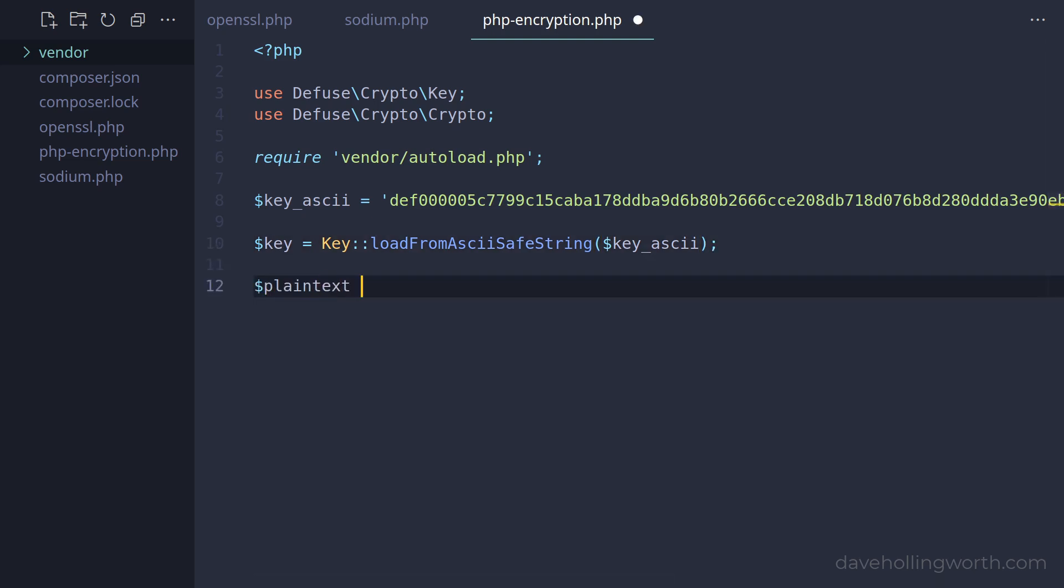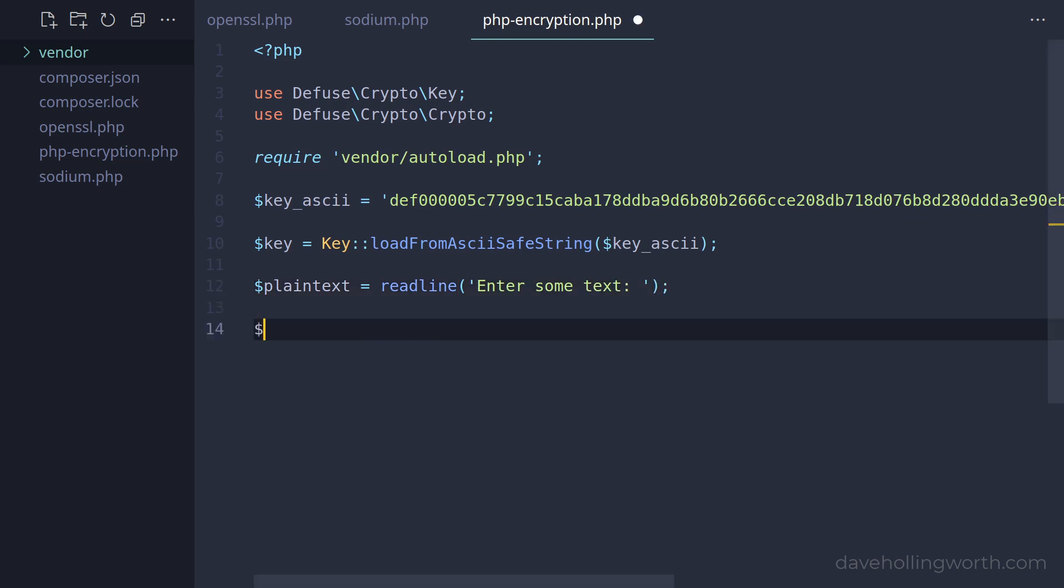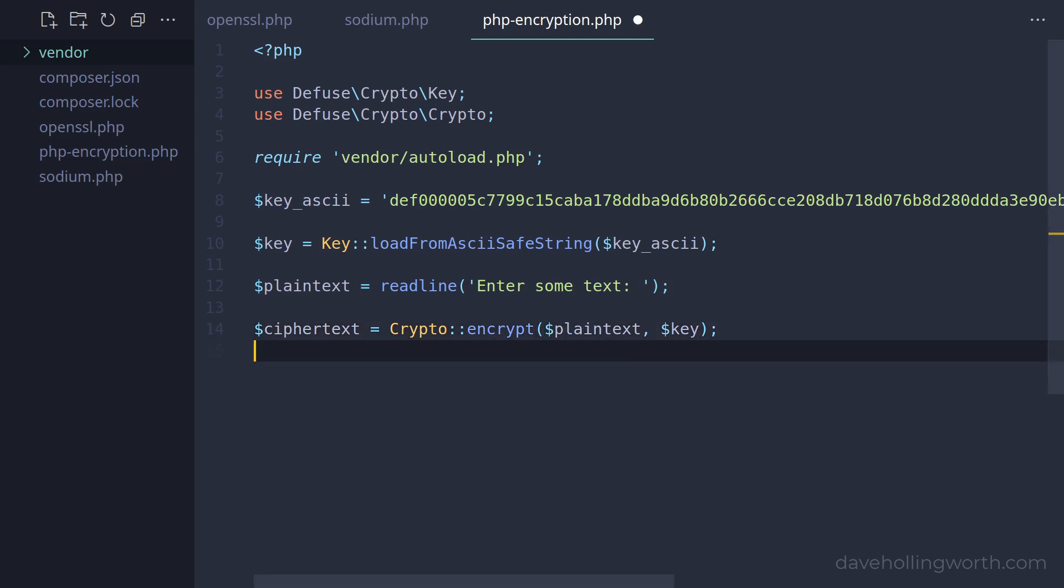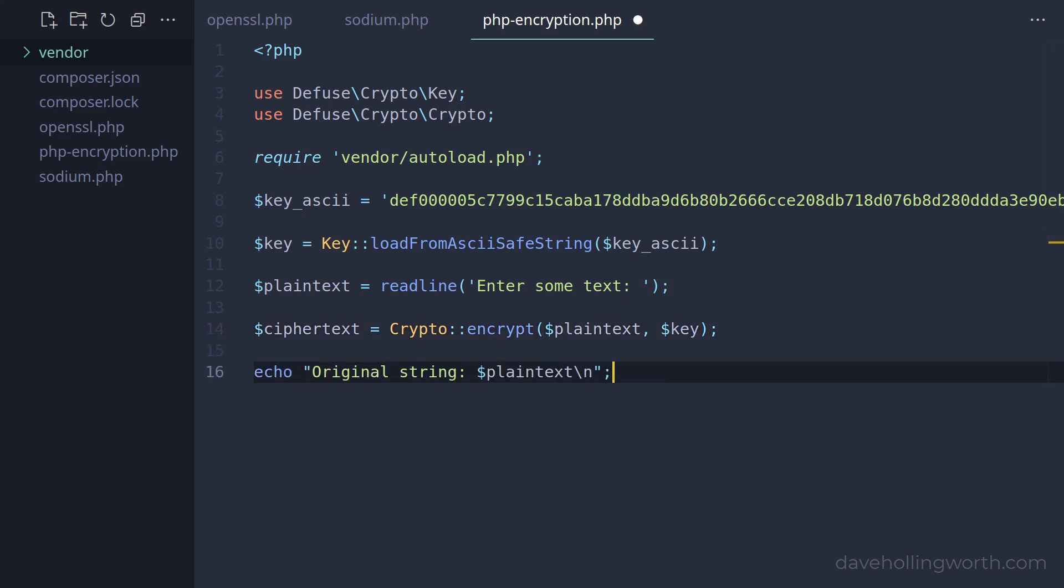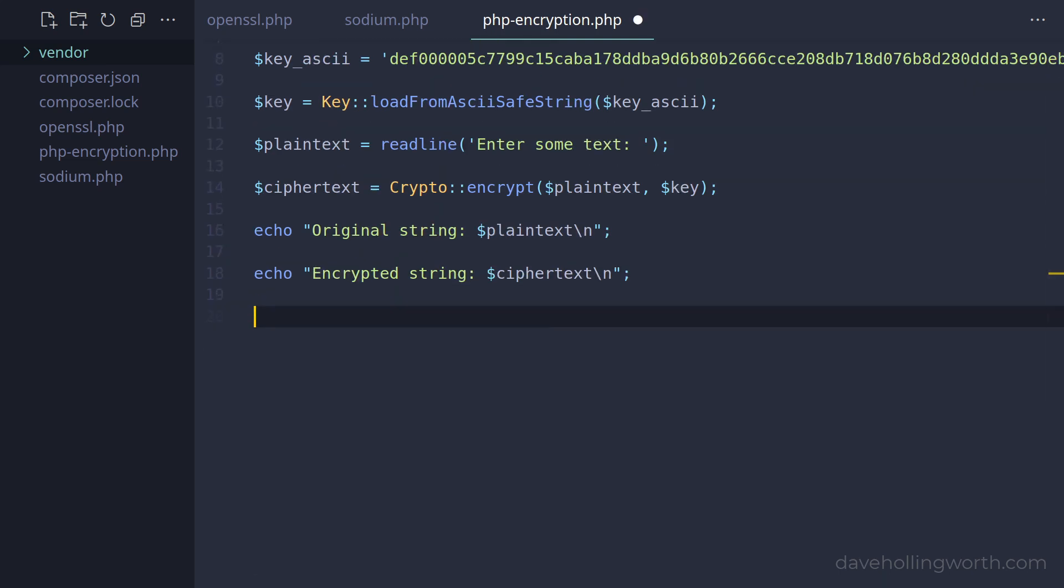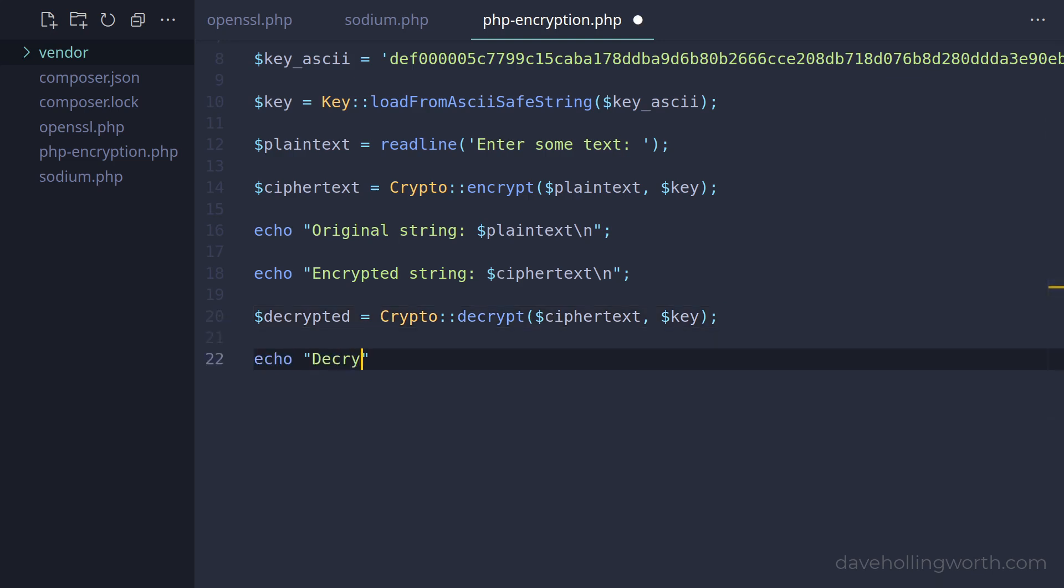Then, as with the other methods, let's get the plain text from the console input. To encrypt a value using this package, we simply call the static encrypt method on the crypto class, passing in the plain text and the key object. Let's output the original and encrypted strings. To decrypt an encrypted value, we simply call the decrypt method. This method throws an exception if there's a problem, so you can wrap this in a try-catch block to handle that. Finally, let's output the decrypted string.